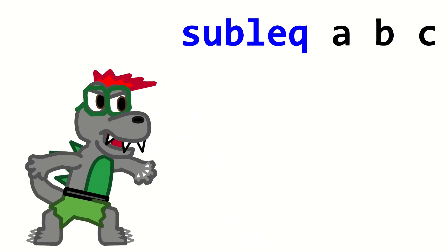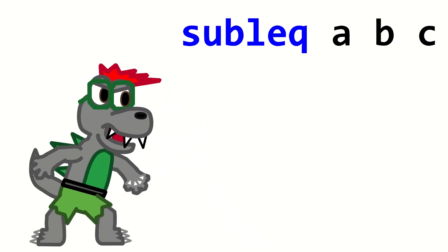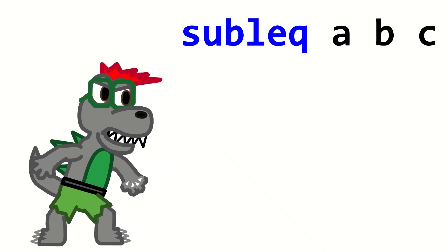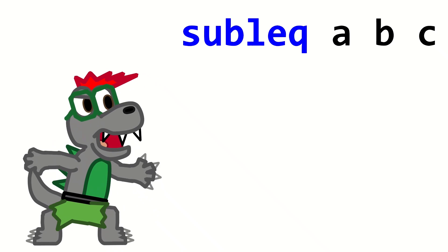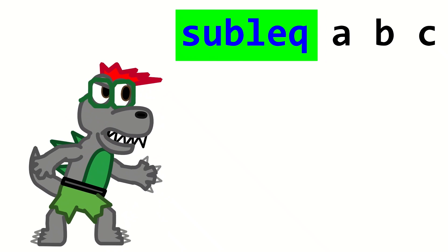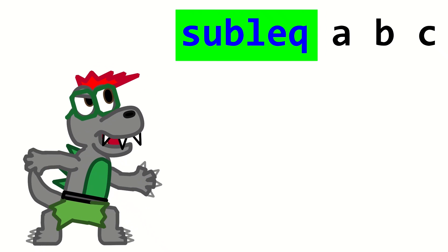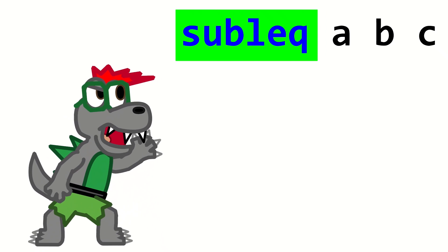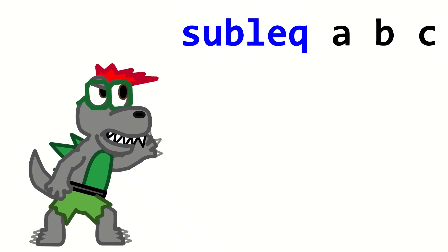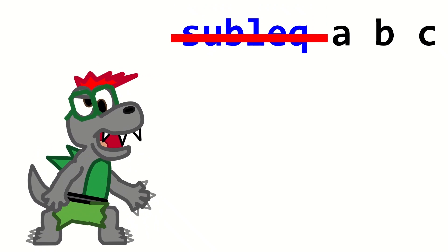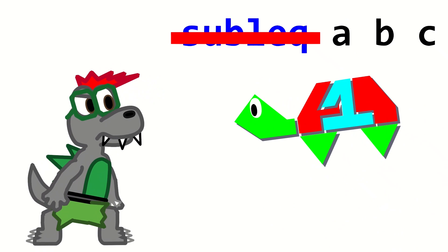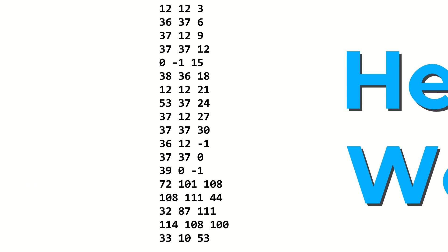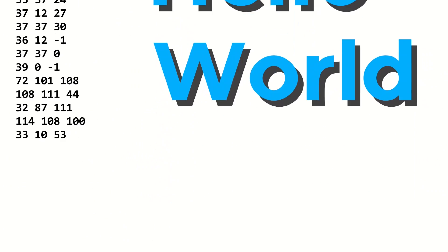So, if SubLeq is the only instruction that SubLeq supports, what's the point in writing SubLeq over and over and over again? Couldn't it just be implied? Yes! In fact, in most dialects of SubLeq, it is just implied. So, the code usually just ends up looking like a bunch of numbers.